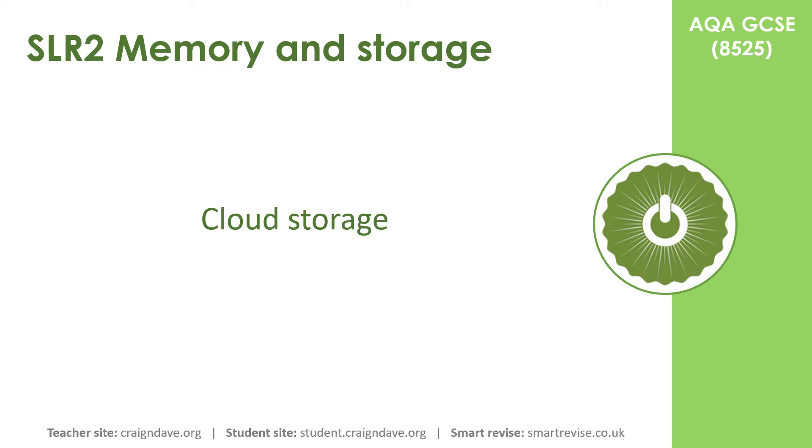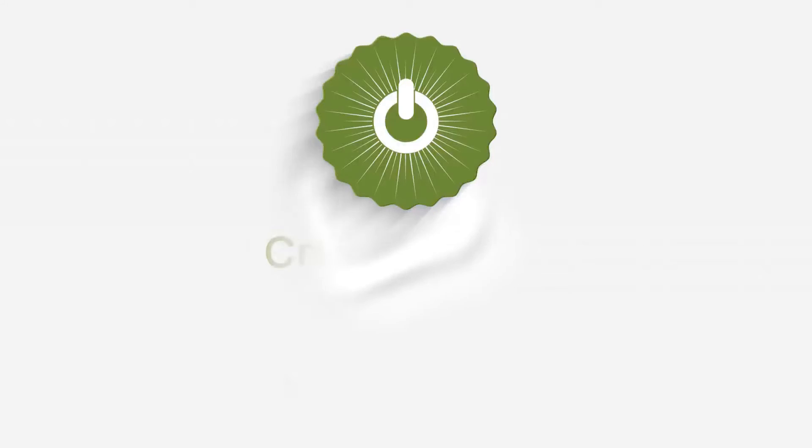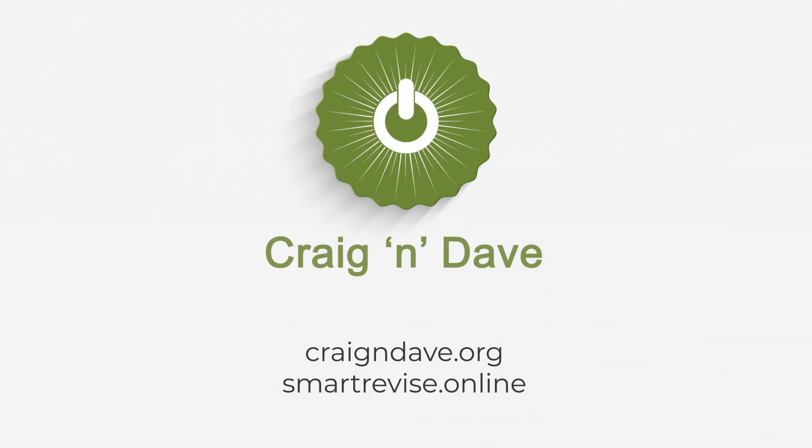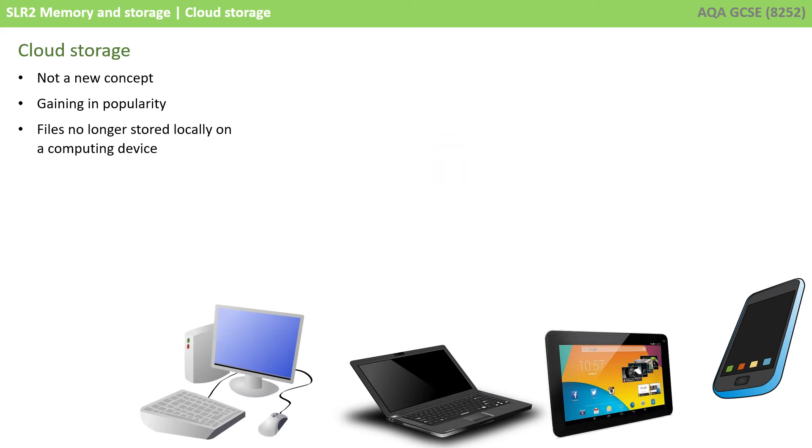In this video, we explore the concept of cloud storage. Cloud storage is not a new concept, and it's gaining in popularity, especially due to the ever-increasing fast access times with fibre optic and Wi-Fi through things such as 4G and even 5G.